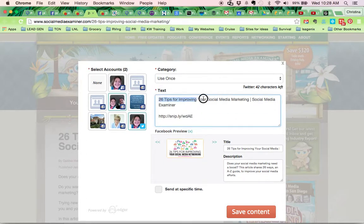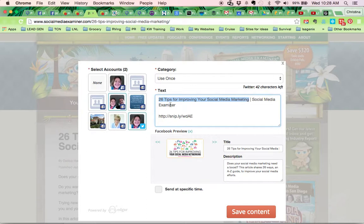If this is pretty clear, a lot of titles are not very clear, but this one is 26 tips for improving your social media marketing. I don't know how much clearer that can get.